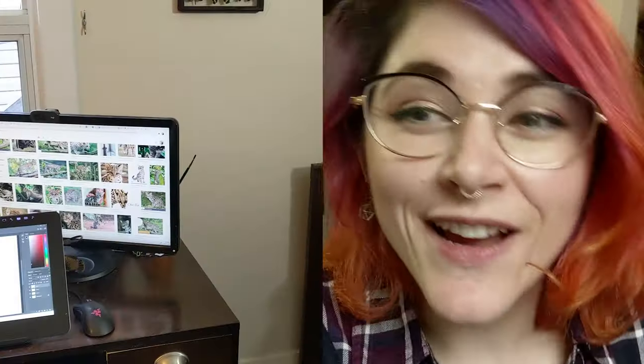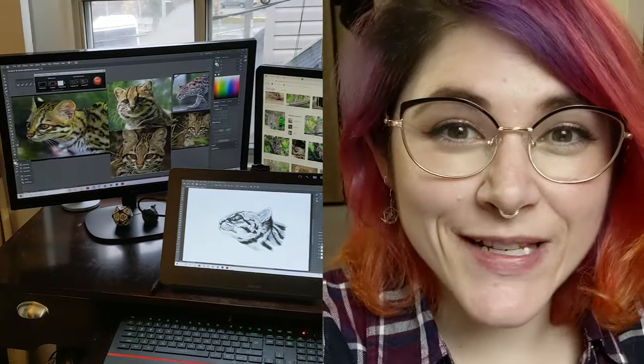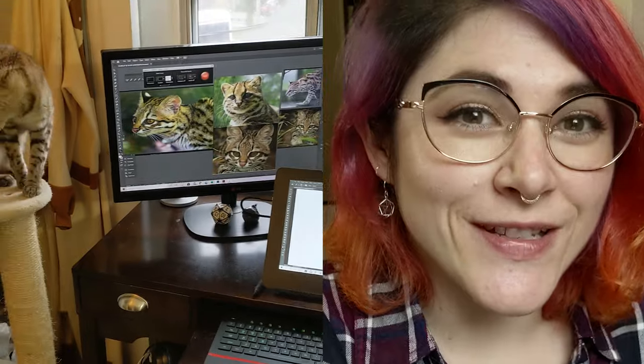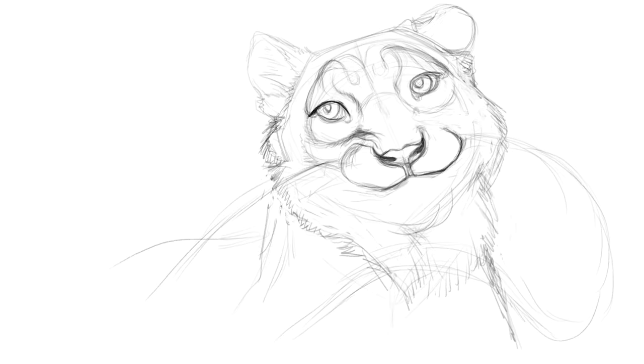It takes a lot of research to be able to try and represent them accurately. There's a lot of research that goes into each and every one of these illustrations. So I just plaster my space with as much as I can of these animals.